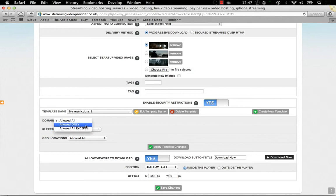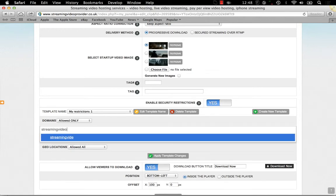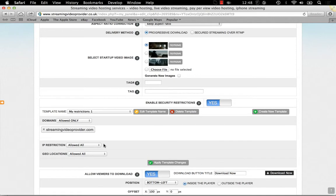In this showcase I'm going to choose AllowOnly and enter streamingvideoprovider.com and save my changes. Now let's assume you have published a video on your domain, and one of your viewers has visited your website.